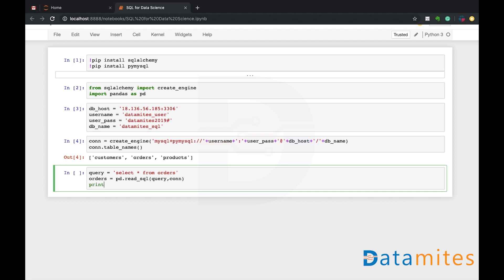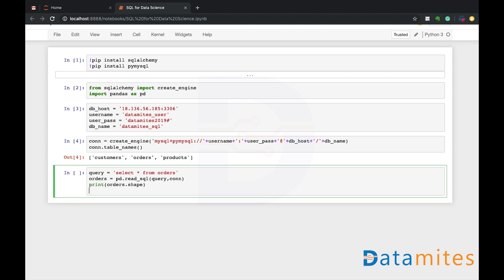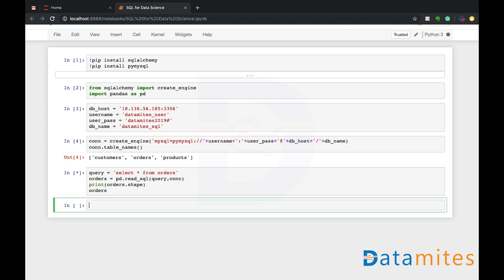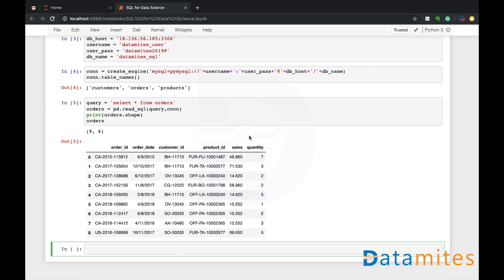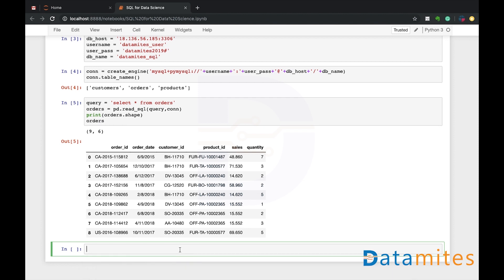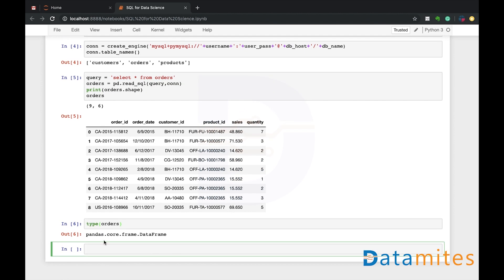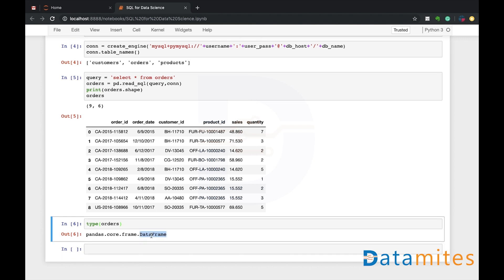So it connects to the database using the connection object, and the query string is given. It simply runs and returns the data. Let me capture this data into an orders variable, and this will be a DataFrame. Let me just print the orders shape just to know what the shape is, and then I can simply print the orders itself. Run it—it didn't take much time, a very small database. So we see that we have retrieved the entire table. In the table you have nine rows, zero to eight, nine rows, six fields or columns, because it's right now in a DataFrame. Order ID, order date, customer ID, product ID, sales—just to see the type of this orders, you'll see that it's a DataFrame because it's been retrieved by pandas read_sql function.